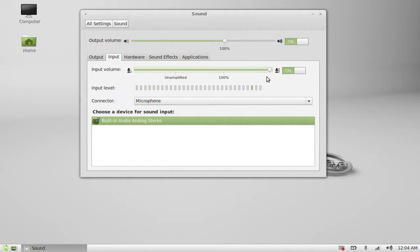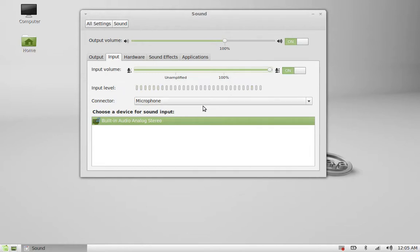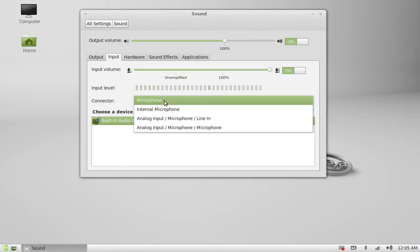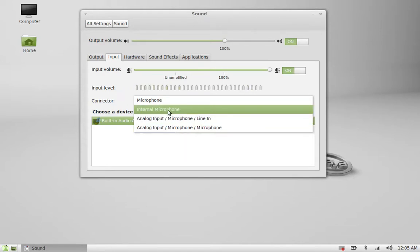Whenever you restart your system, it is always at 100% as the default position. Another thing you want to know is your connector. If you want to increase the volume for your internal microphone, you have to make sure this input volume is 100%.